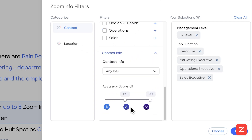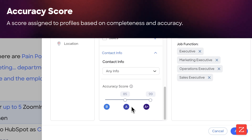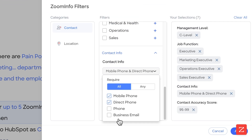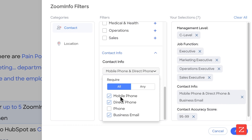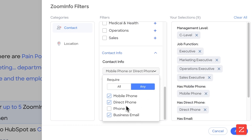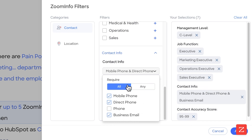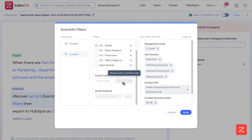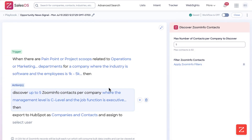For contact information, because this is using bulk credits, I want this to be very, very high quality. I'm going to require them to have mobile, direct, and business emails — meaning they need all three: a mobile phone number, a direct phone number, and a business email. You do that by selecting 'All.' For location, I'm going to do the United States, then click apply.